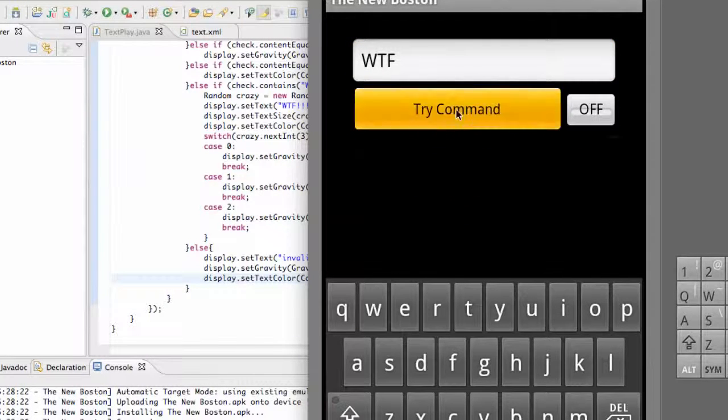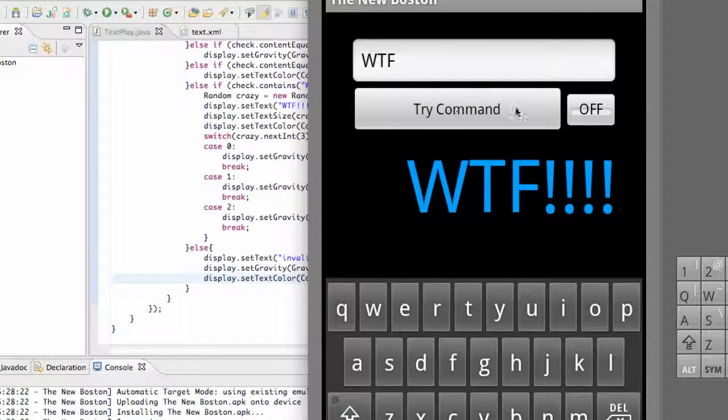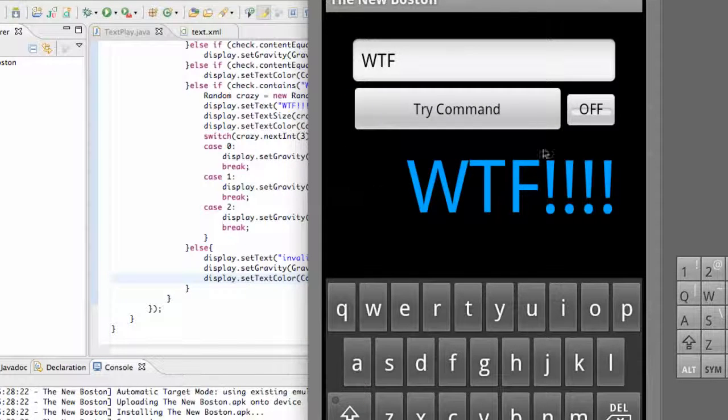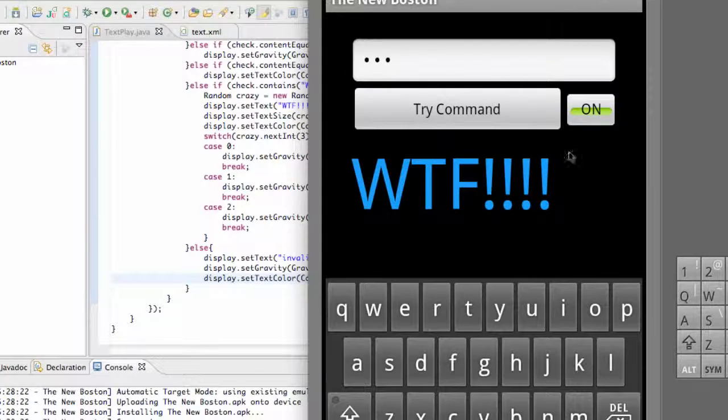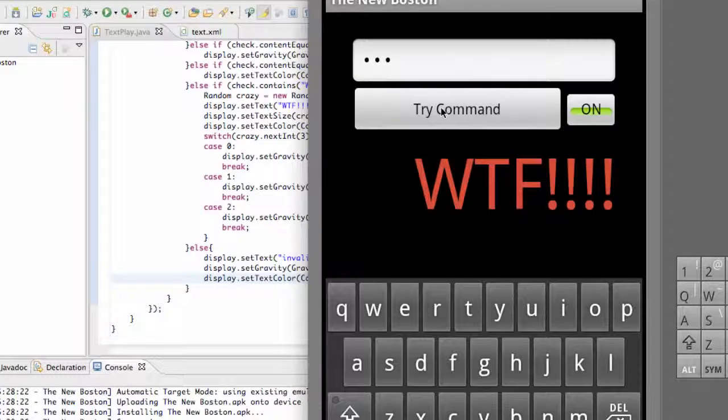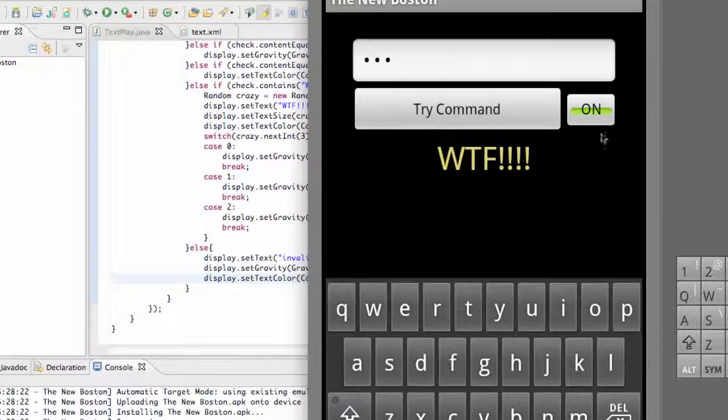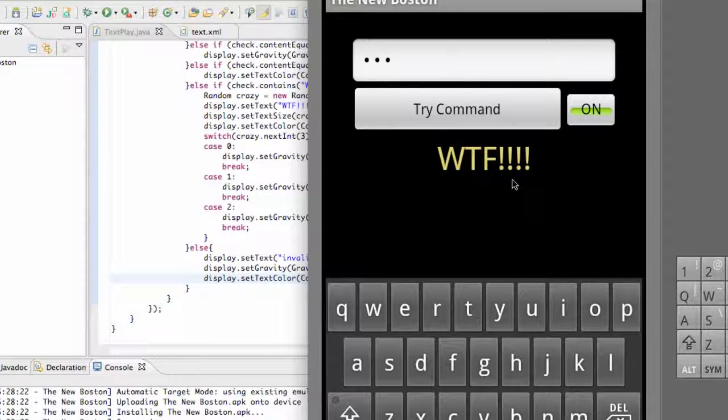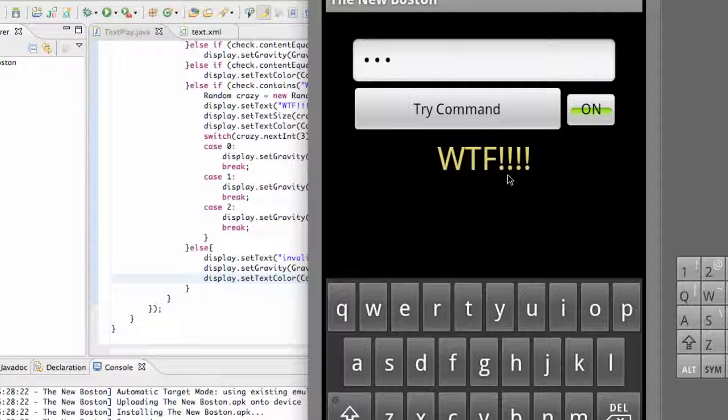So hopefully you guys understand the random and basically what this application can do and everything that we've done with it. I think it's a pretty good introduction to Java and working with the text view and how to use some of those methods. Thanks guys for watching, and I'll catch you guys in the next tutorial. Have a good one.